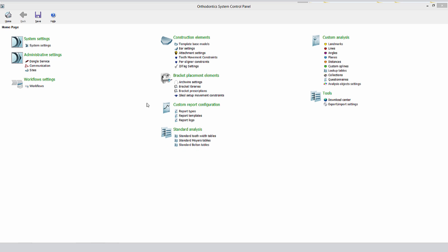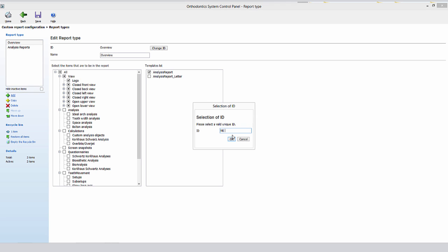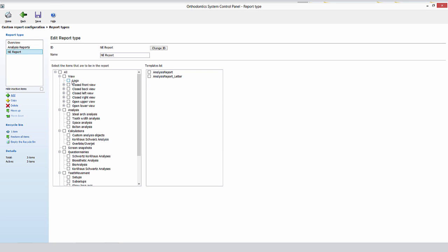Communication is always key in any kind of analysis, and this software allows you to customize your report. You select or choose a new name for your report, and select from screenshots, calculations, teeth movements you wish to communicate, and of course, very important, the areas where the IPR — Interproximal Reduction — was performed.